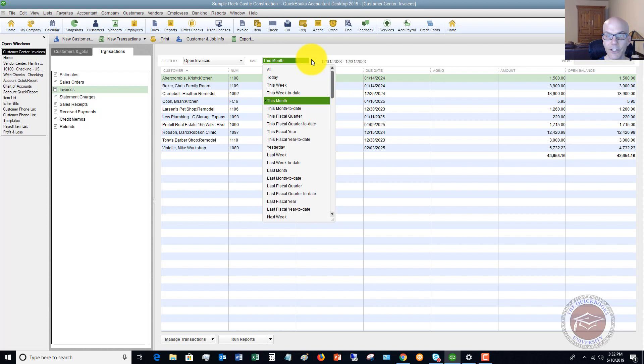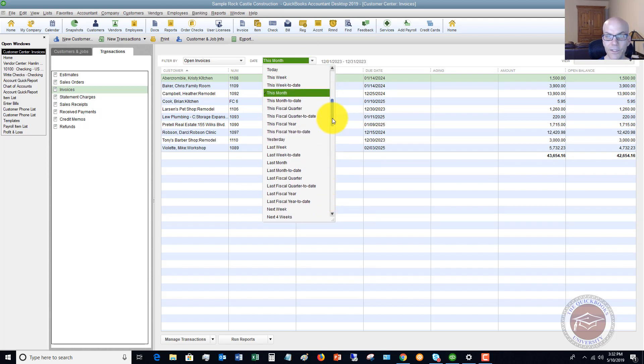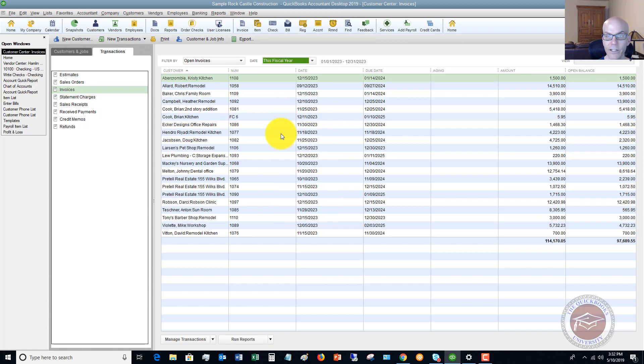And again, you can choose any one of these different date ranges in here. Let's say this fiscal year. We've got a lot more here.